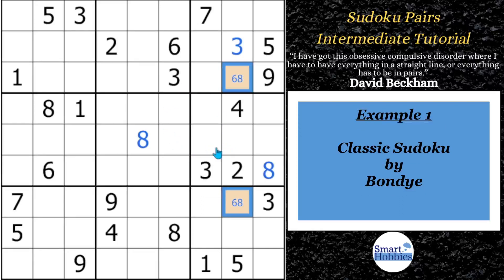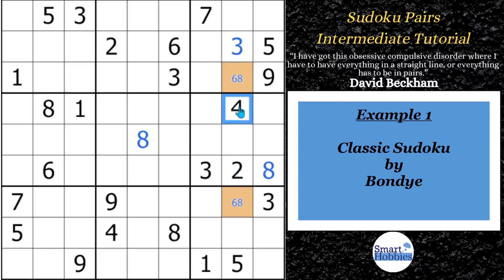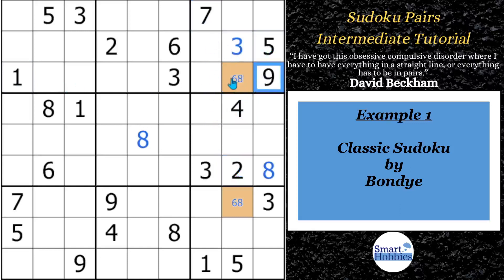For my first example, this is a classic Sudoku by Bondi that I featured on my channel. What you might notice here in this cell is one of the possible candidates. You can have a one, two, three, four, five, seven, or a nine in this cell. So that's why the six and eight is marked there.